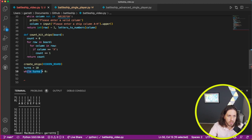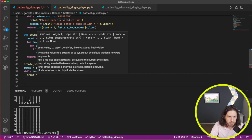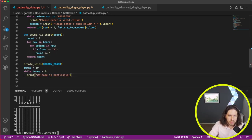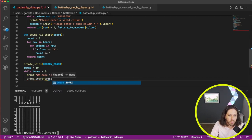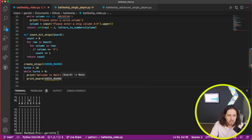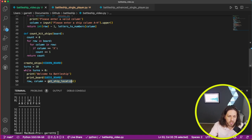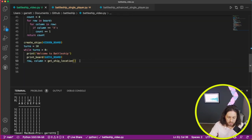While turns is greater than zero, we're going to have 10 turns and subtract a turn each time we play. First we'll print a welcome message: 'Welcome to Battleship.' Then we want to print the guest board so you have an idea of where you're guessing. Now we can start our guessing — we need a row and a column, and we're going to call get_ship_location.